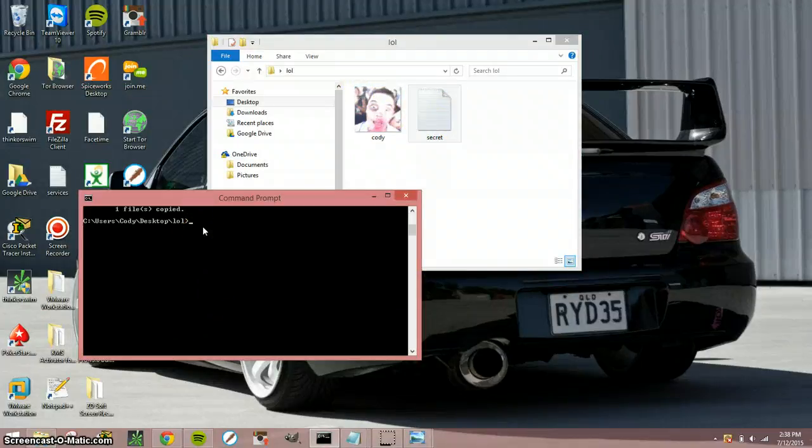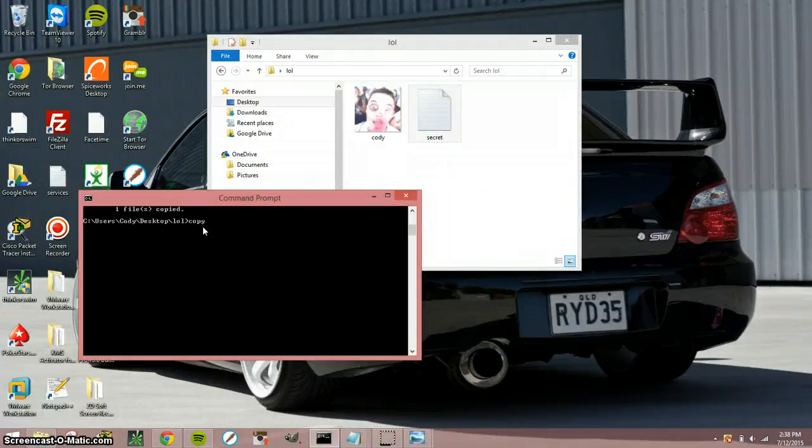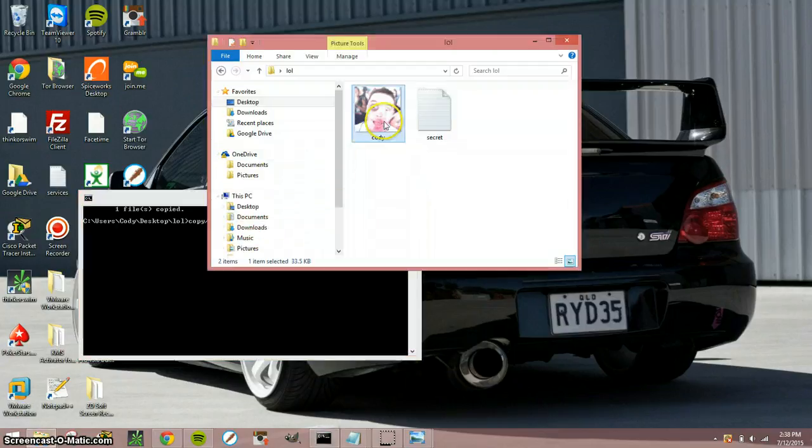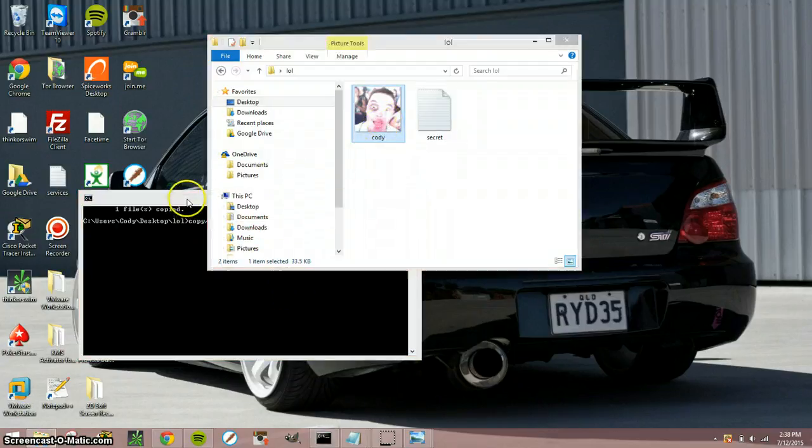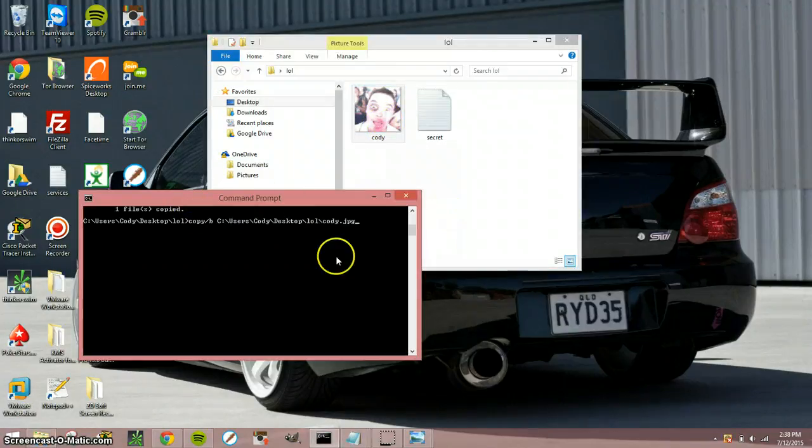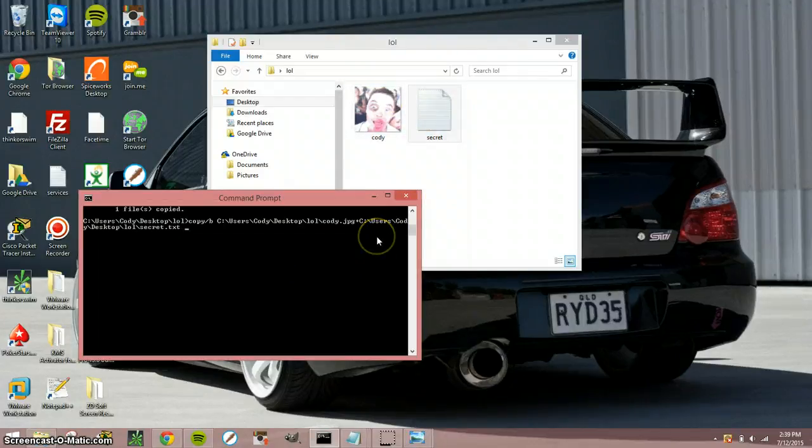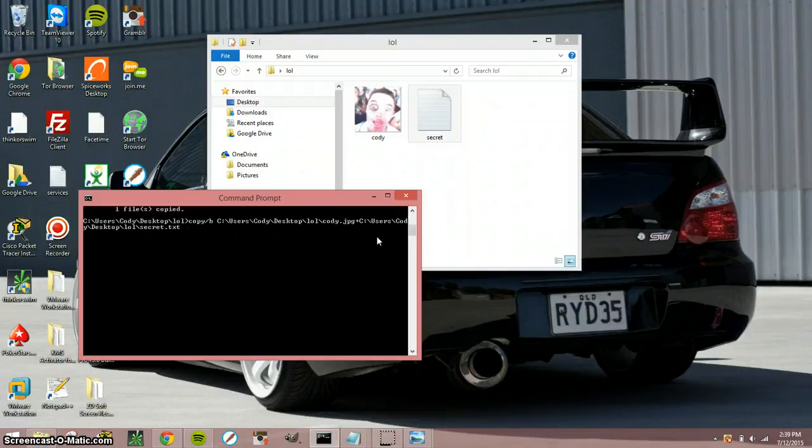so you're gonna do that and you're gonna do a copy forward slash b space drag the image drag it on down and then hit plus drag the txt document down and then hit space and then name the new picture.